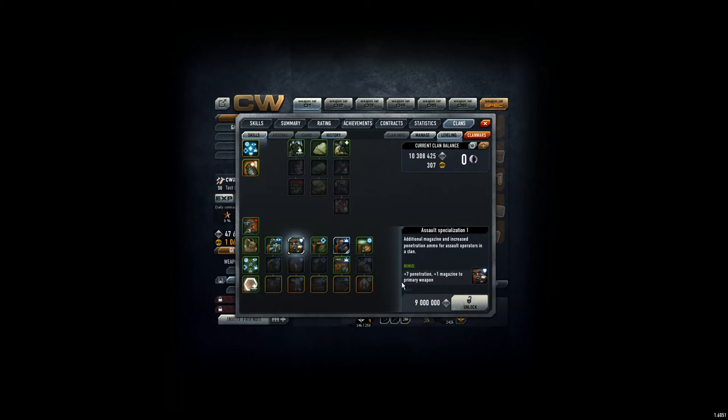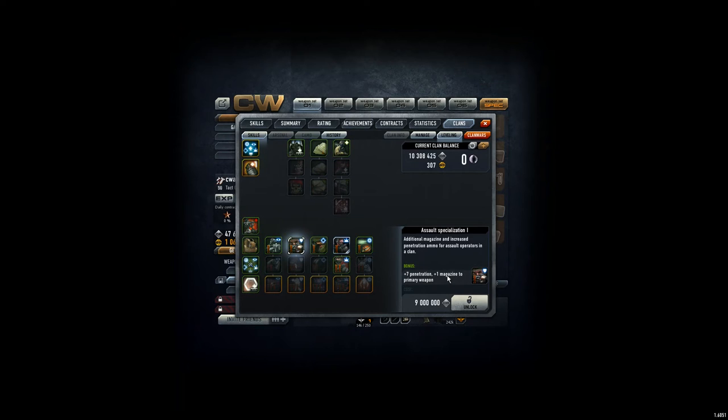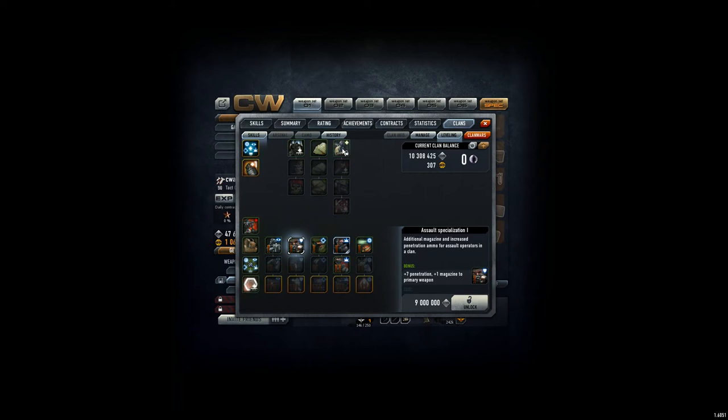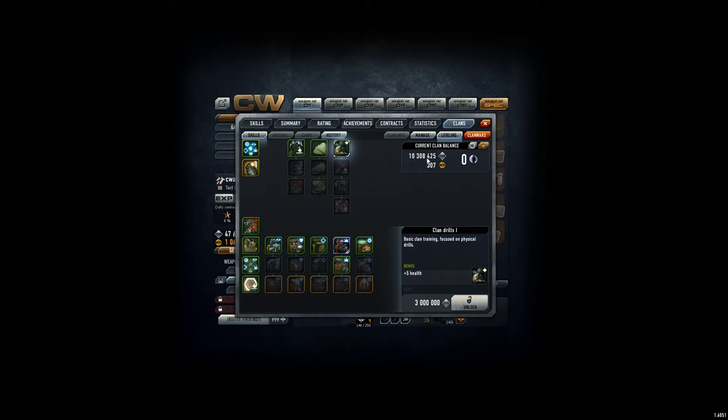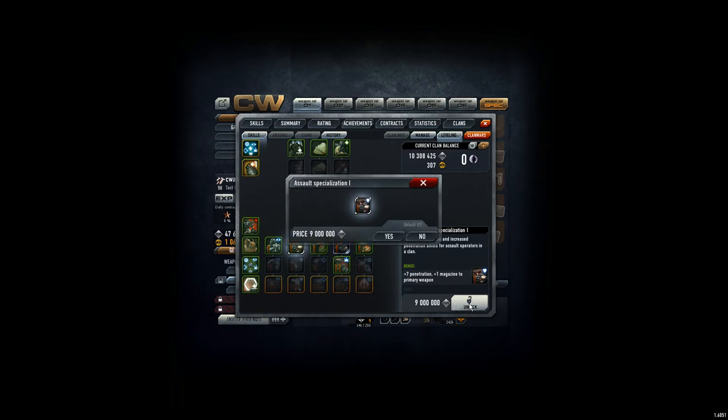First level is 7 penetration, plus 7, and 1 magazine more for the primary weapon, which of course enables you to make more kills. After that one, we'll go for clan drills. Then we get plus 5 points more health. We're on 10 million now, so we unlock this one for 9 million.